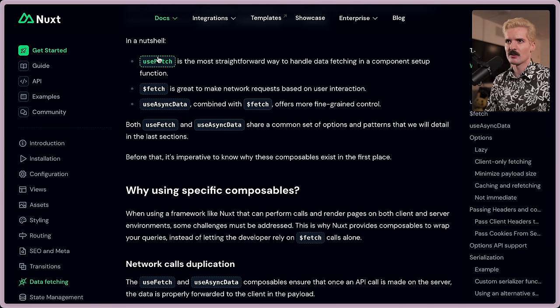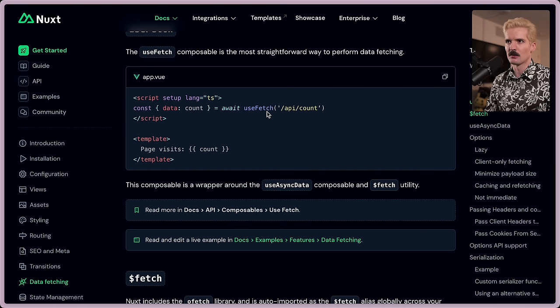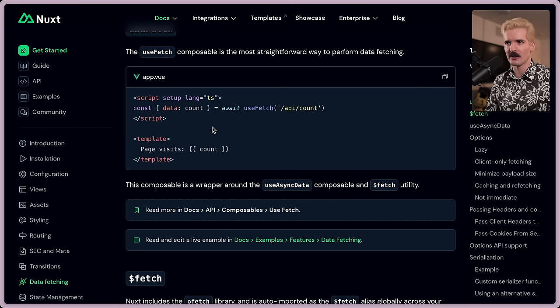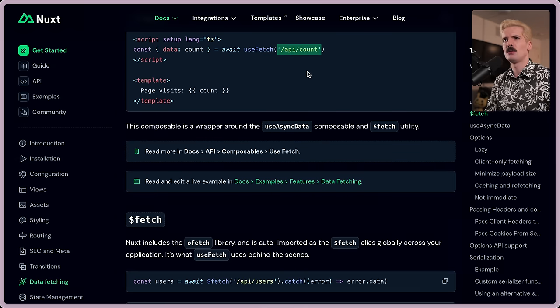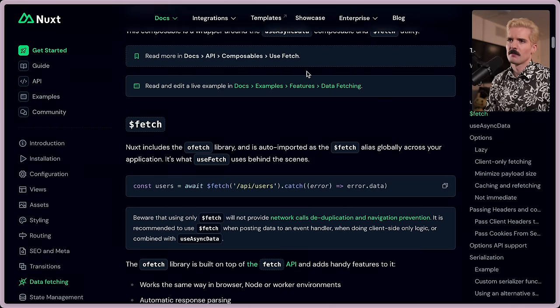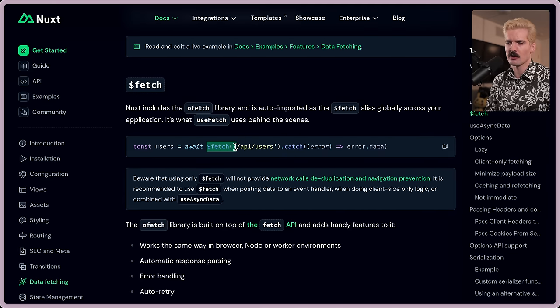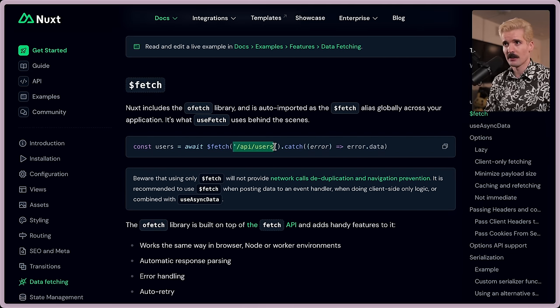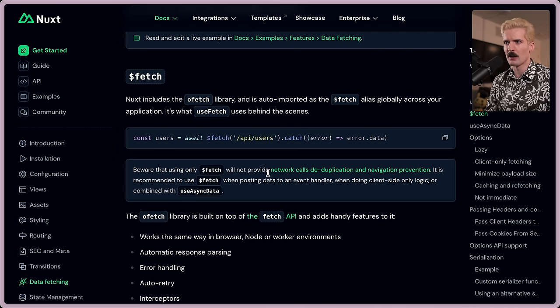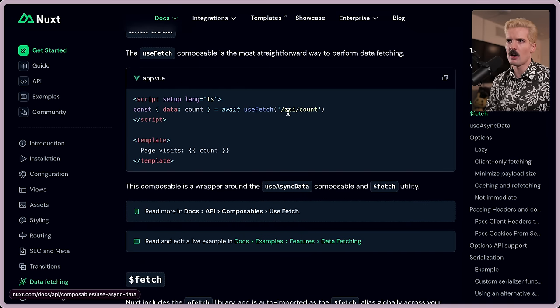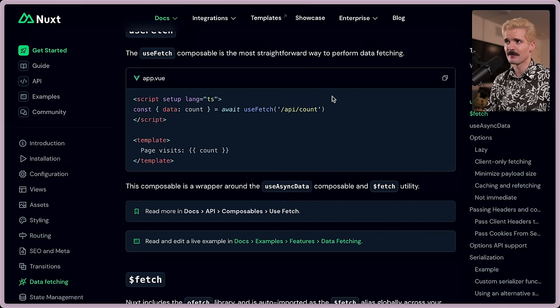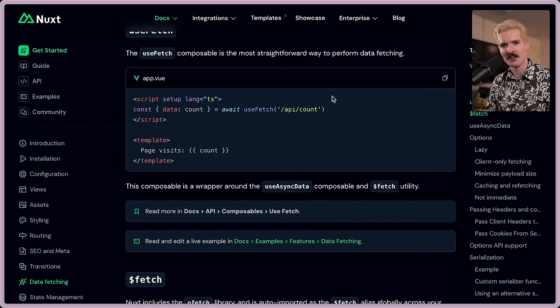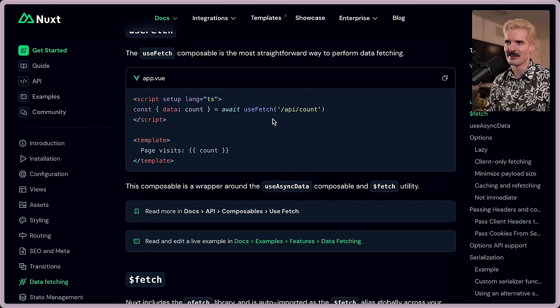They implemented an actual RPC-like solution that uses TypeScript to let you know when you're fetching data what the type's going to be. They have a useFetch helper function as well as the $fetch for making network requests based on user interaction. And when you call this, it can look at what this endpoint serves because it's your application and it will grab the type definition from that and give you the correct type for your data. So if you call await useFetch /api/count in five places on the same page, it will only call it once.